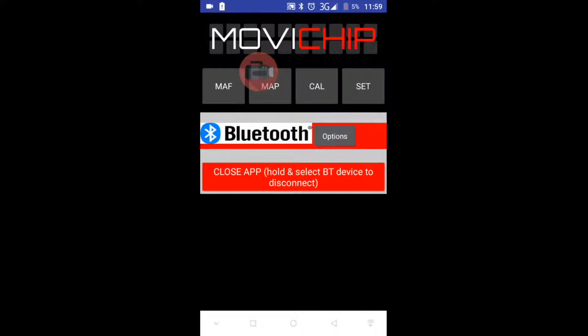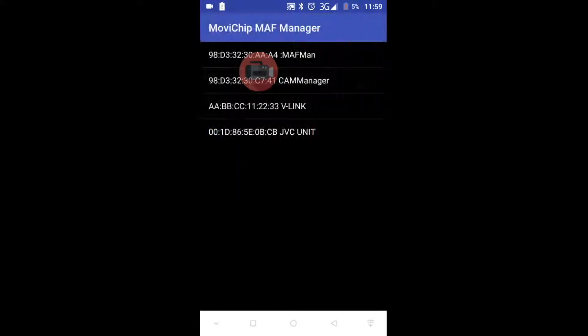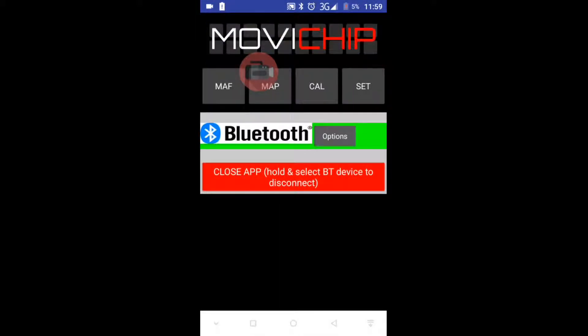The first screen we get to is this. Before we can do anything, we need to connect the app to the device. We can see MAF Man is listed in the menu. When this bar goes green, it means it is now connected to the device.